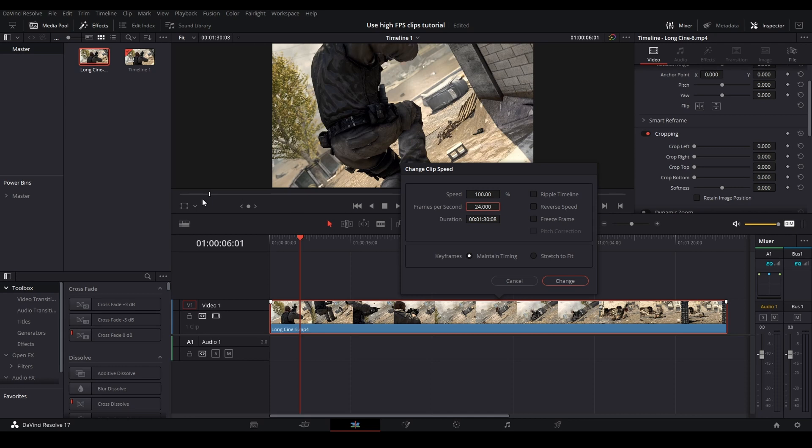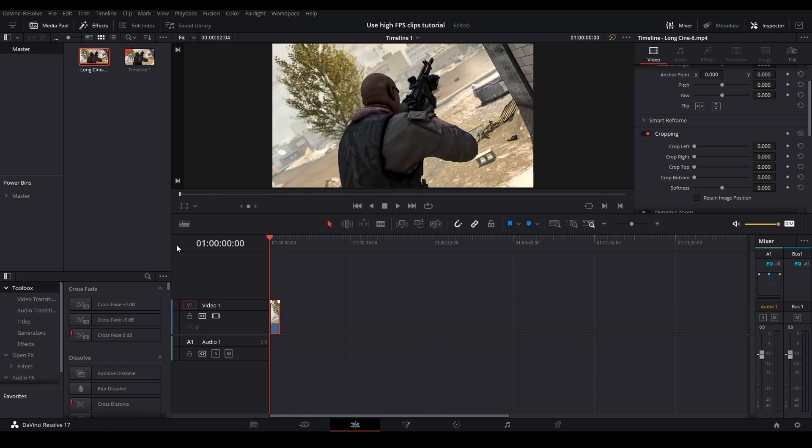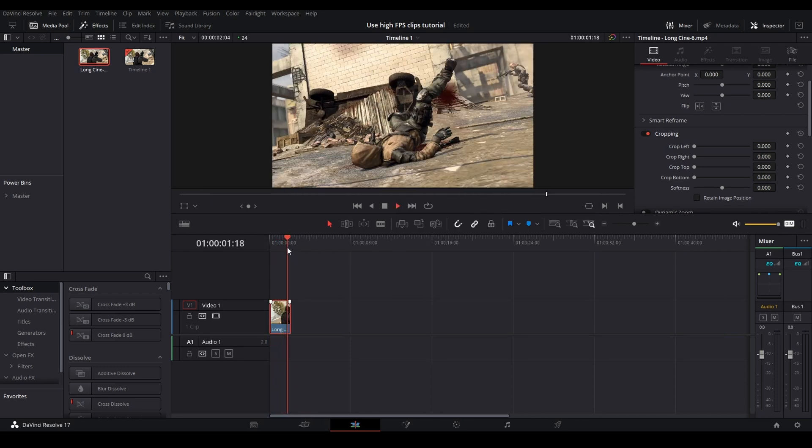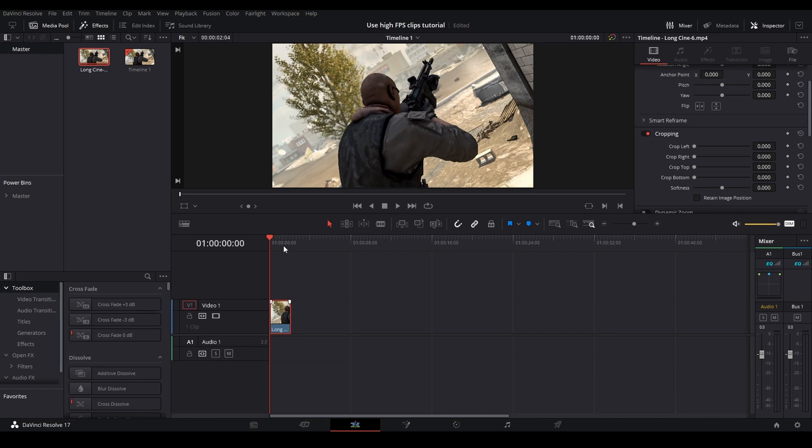So what you have to do is just double-click it and then type in the frame number. As you can see, this one is 1000. I'm going to click Change, and then as you can see right here, there we go—it is now correctly scaled to my 24 FPS timeline.